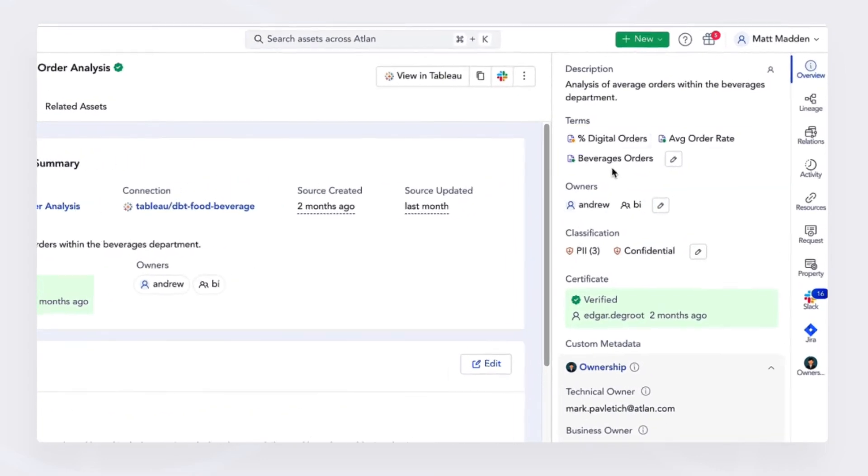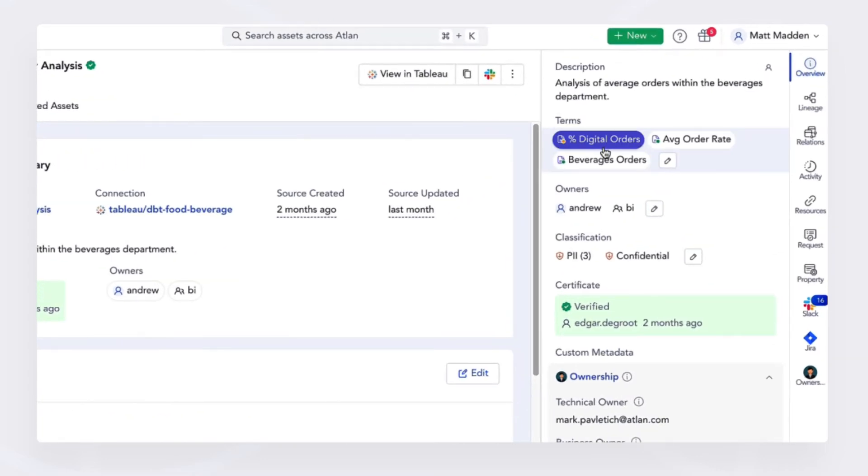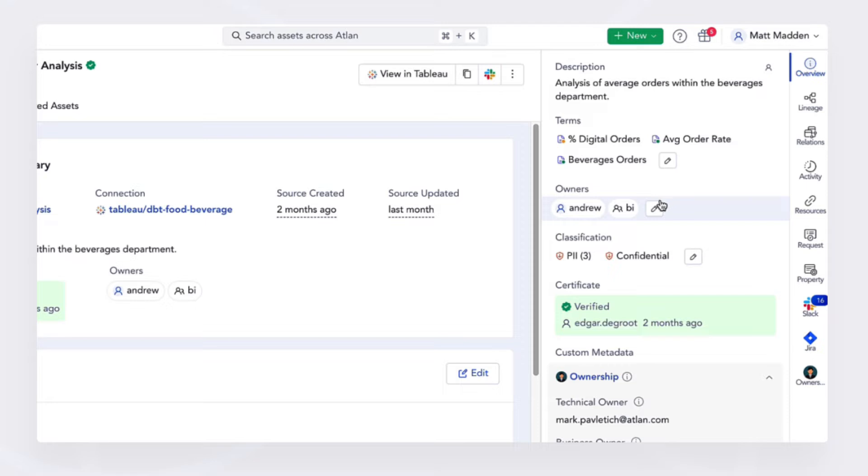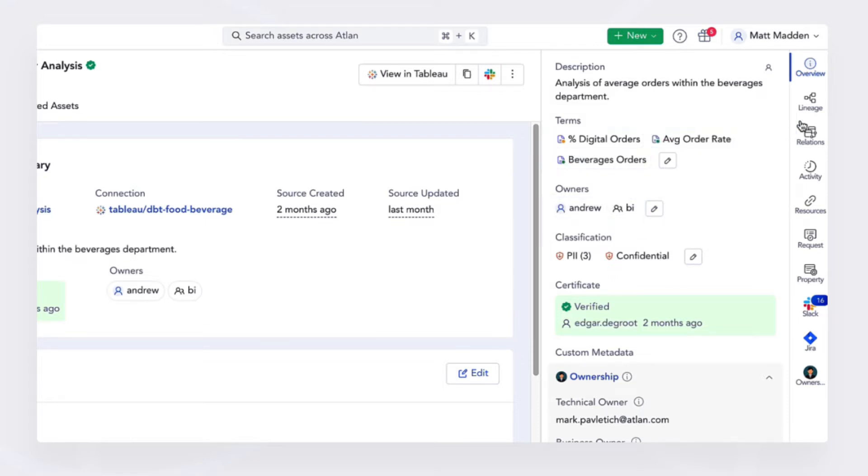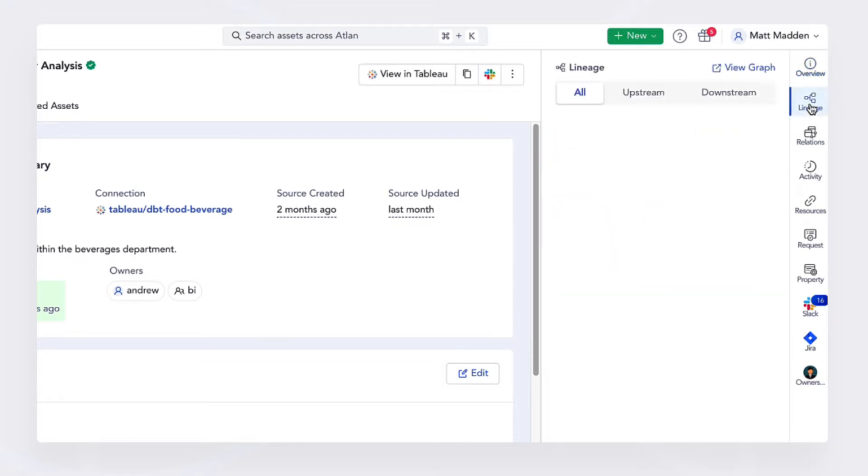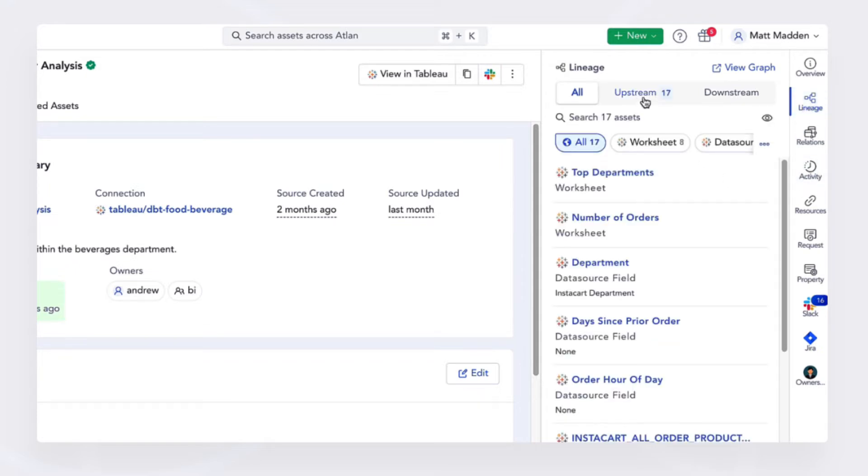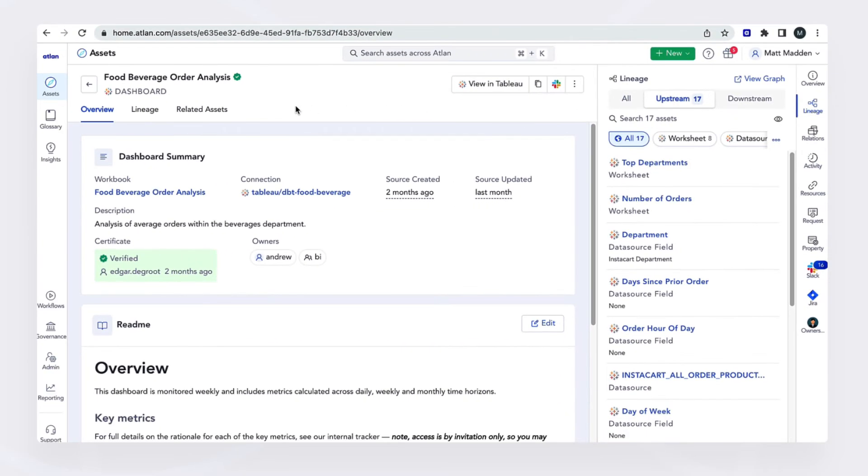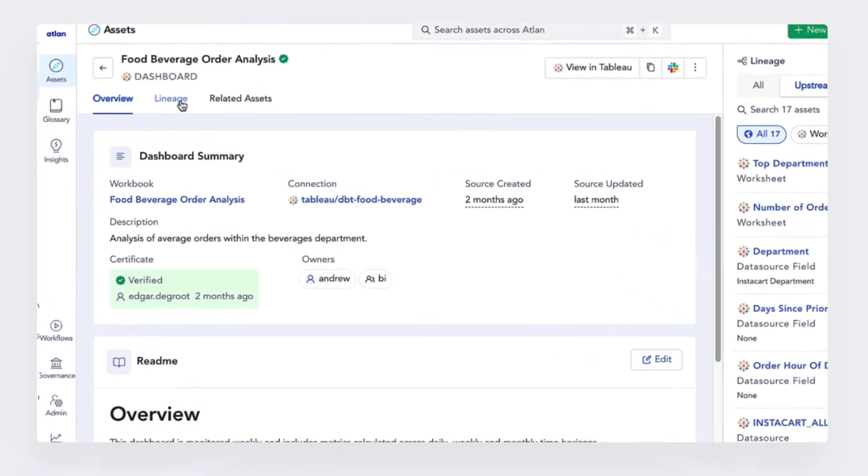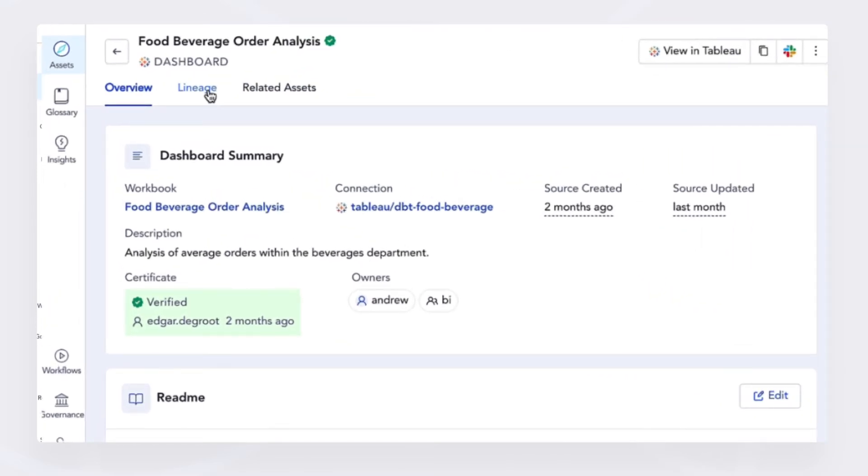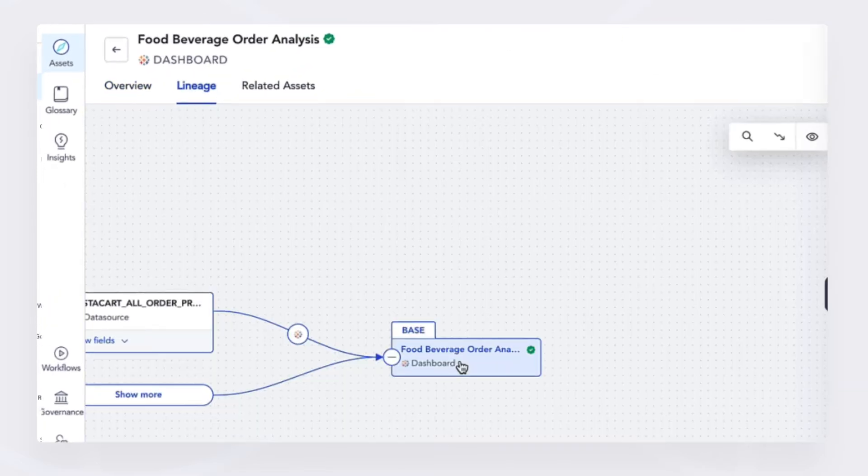I instantly get access to all the information I need from business metadata to technical metadata. I understand who the owner is, all the information right where I need it. From a lineage perspective, I can see what's being fed upstream by this dashboard. I can even get a visual perspective of that lineage.